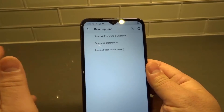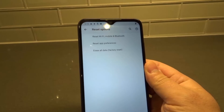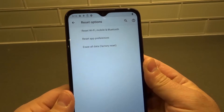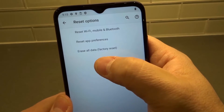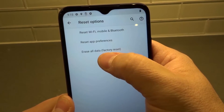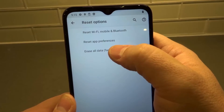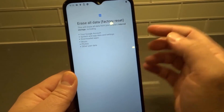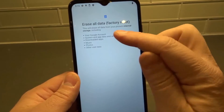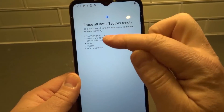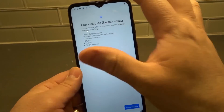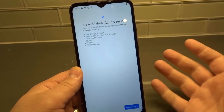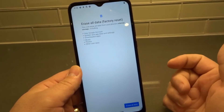When you do a factory reset on any device, you are basically restoring it to completely brand new, fresh condition — you're erasing absolutely everything on the device. So be prepared for that if that's what you want to do. We're going to click Erase All Data (Factory Reset). It tells you exactly what you're going to be erasing and losing, so make sure you have backed up your phone beforehand and are ready to lose the data.